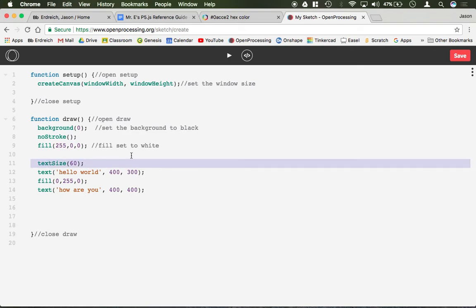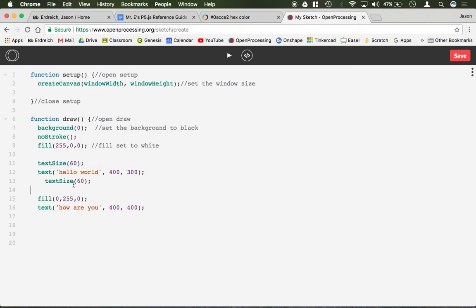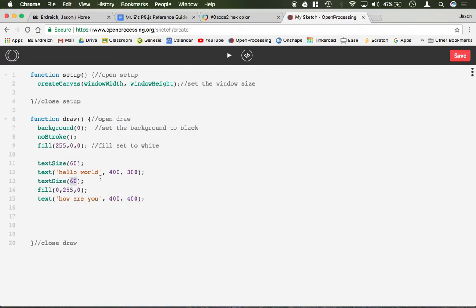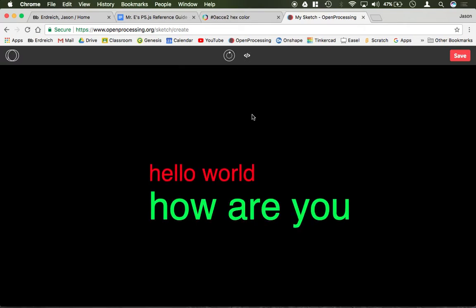Likewise with the text size, if you want to change the text size between commands you should state it multiple times. So I can do 100, make it even larger, etc.